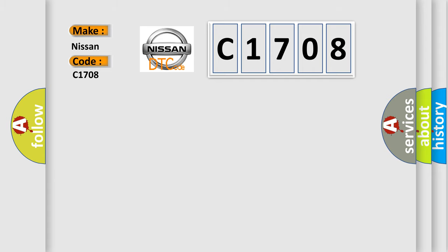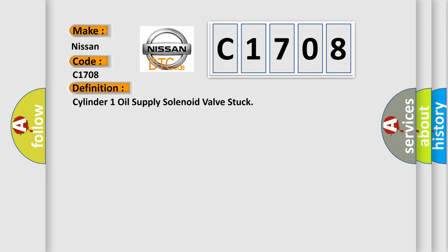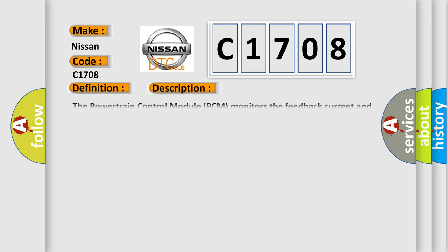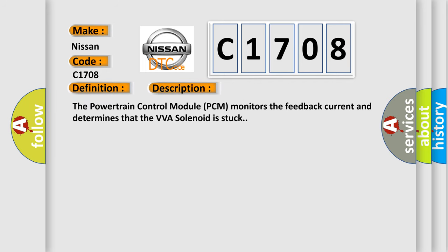The basic definition is Cylinder 1 oil supply solenoid valve stuck. And now this is a short description of this DTC code. The powertrain control module PCM monitors the feedback current and determines that the VVA solenoid is stuck.